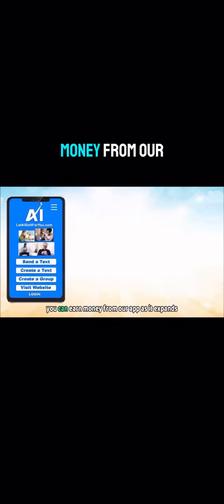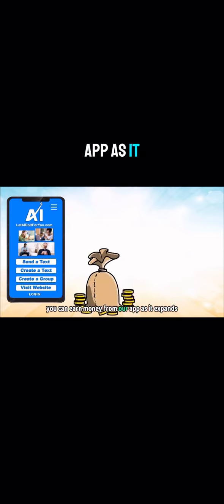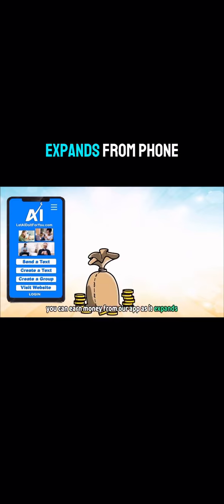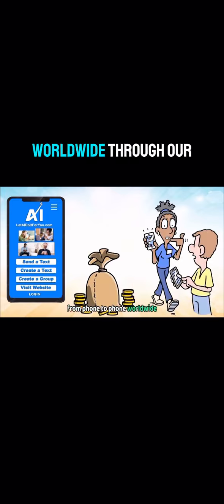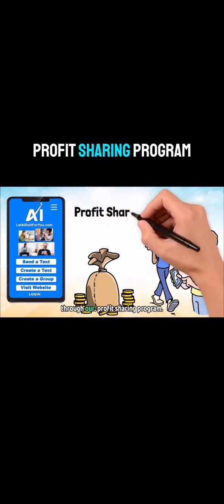And because it's a mobile app, you can earn money from our app as it expands from phone to phone worldwide through our profit sharing program.